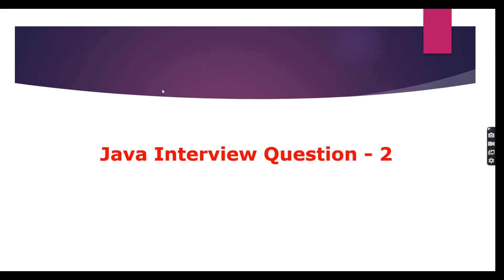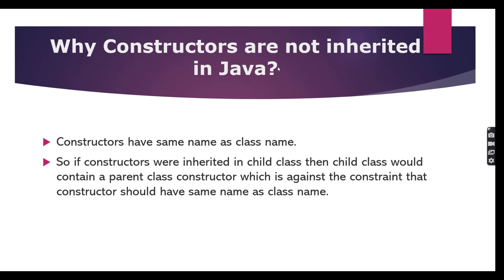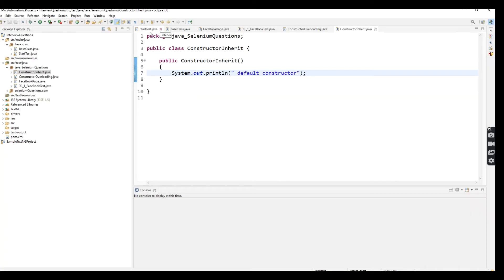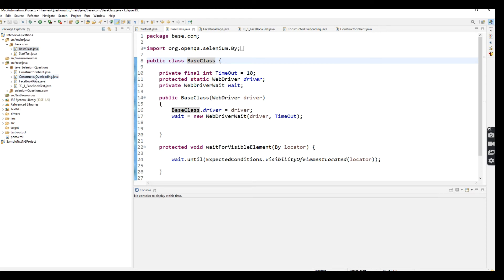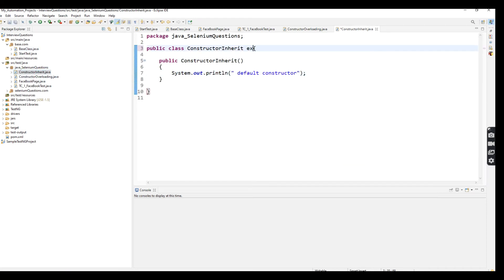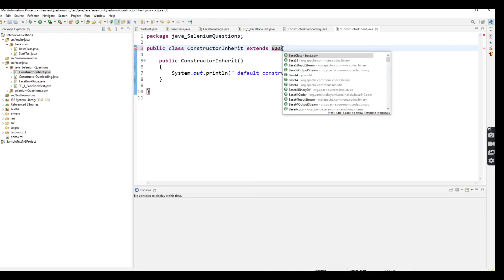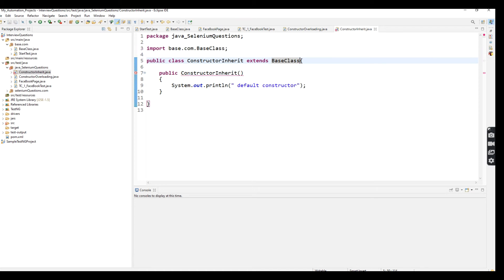The question is: why are constructors not inherited in Java? To implement inheritance we use the extends keyword. So here I'm going to use 'extends BaseClass'. Now you can see a warning error being thrown in the default constructor.